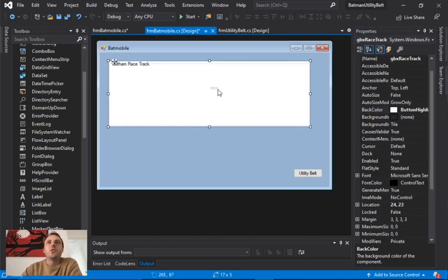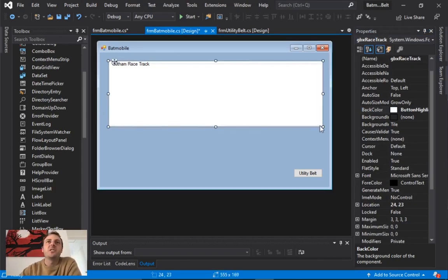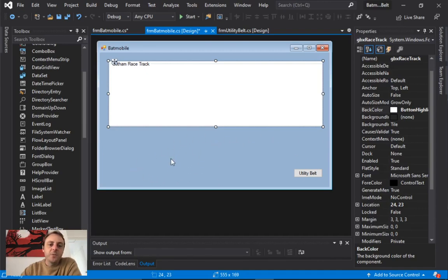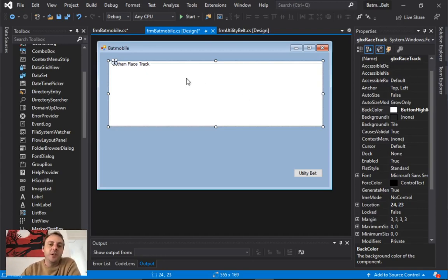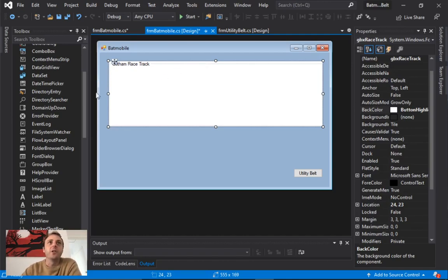So I've got my form with the Gotham Racetrack Group Box — this is where I want the Batmobiles to go back and forth. I'm going to put a few other objects below it, but also some objects inside the Group Box. The key idea behind the Group Box is that when you move it, all objects within it will move too — that's why we're grouping those items.